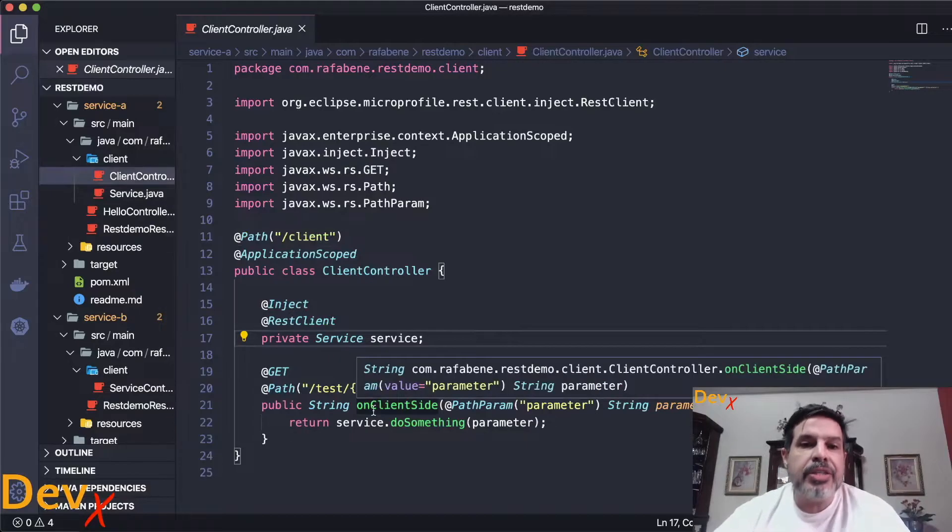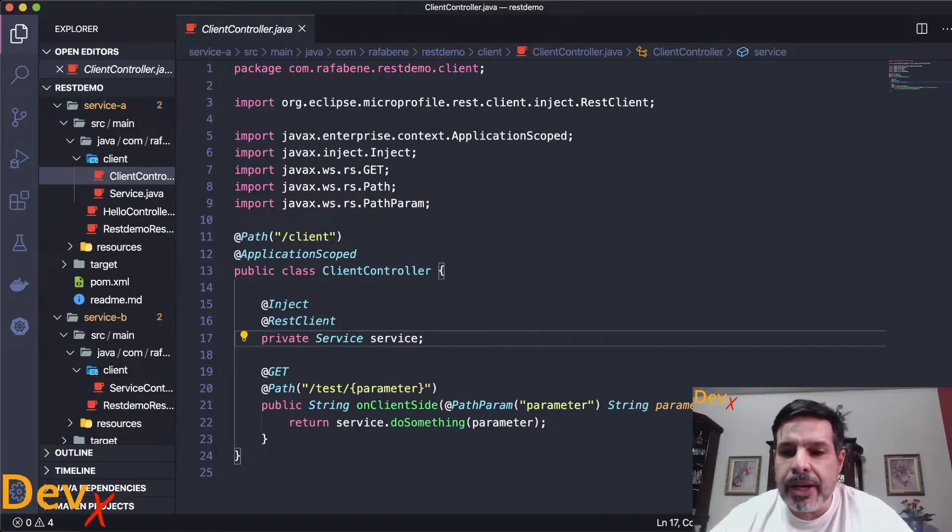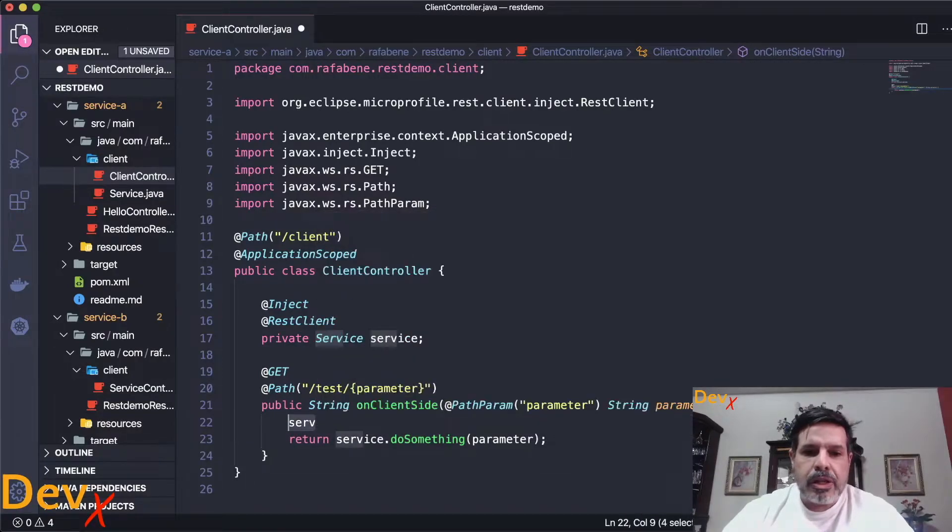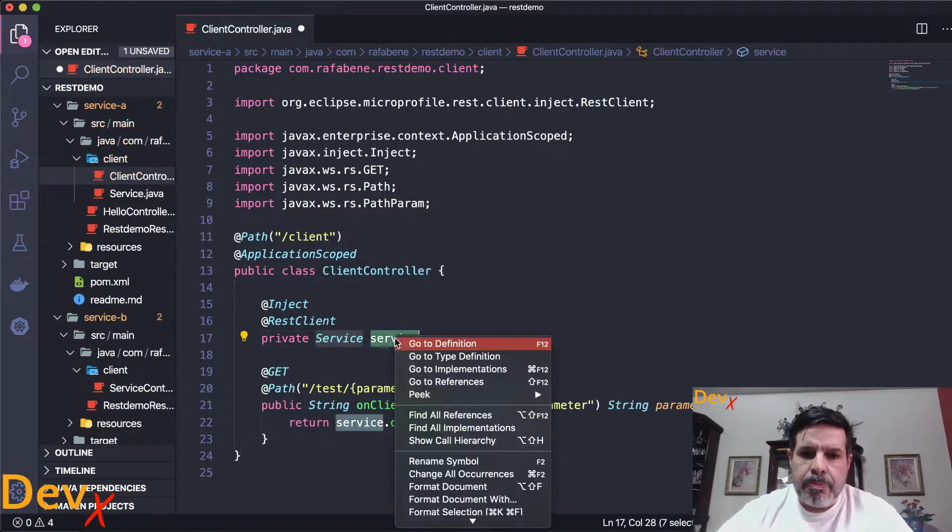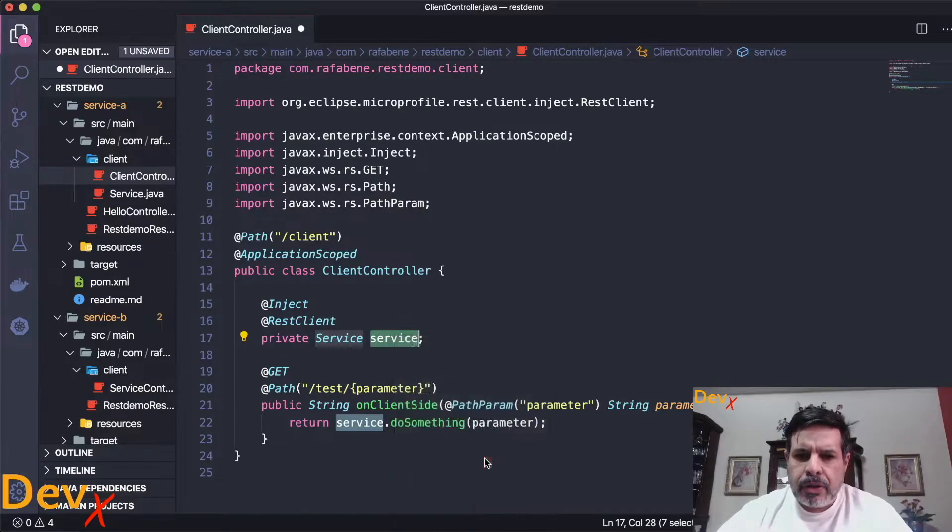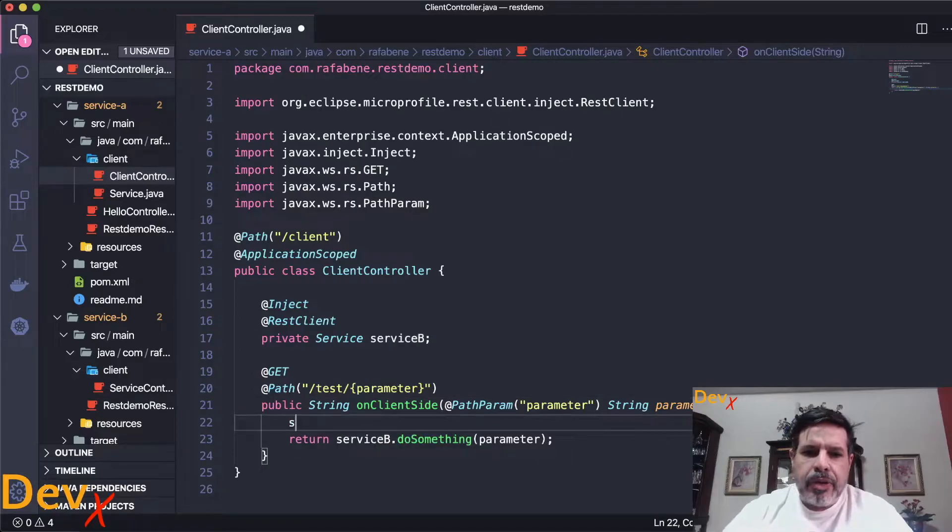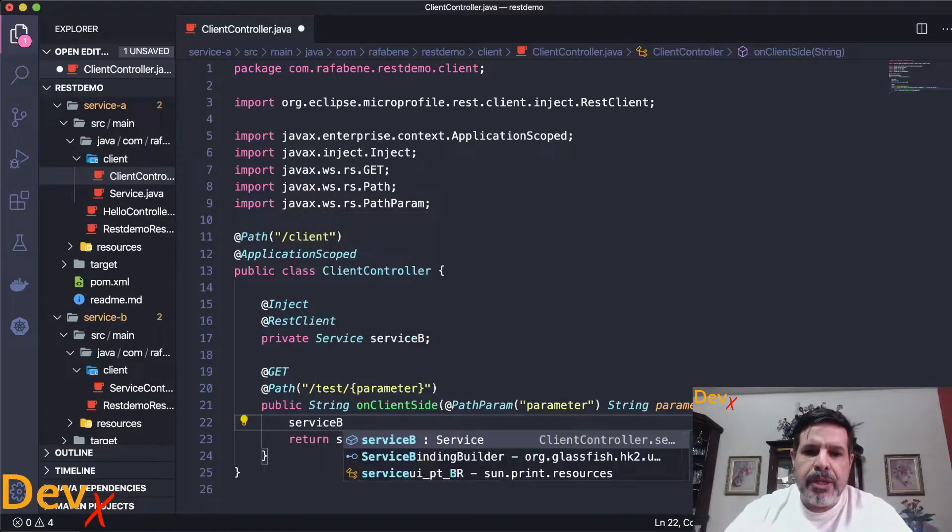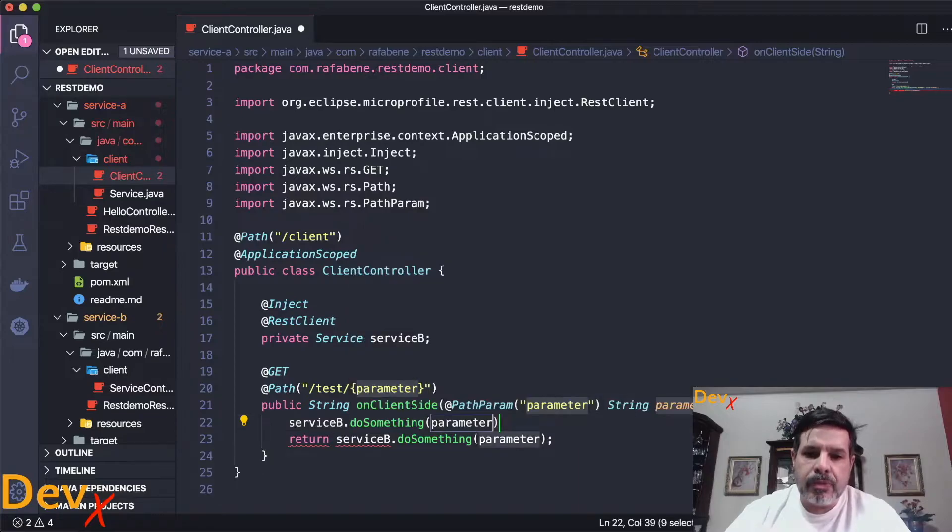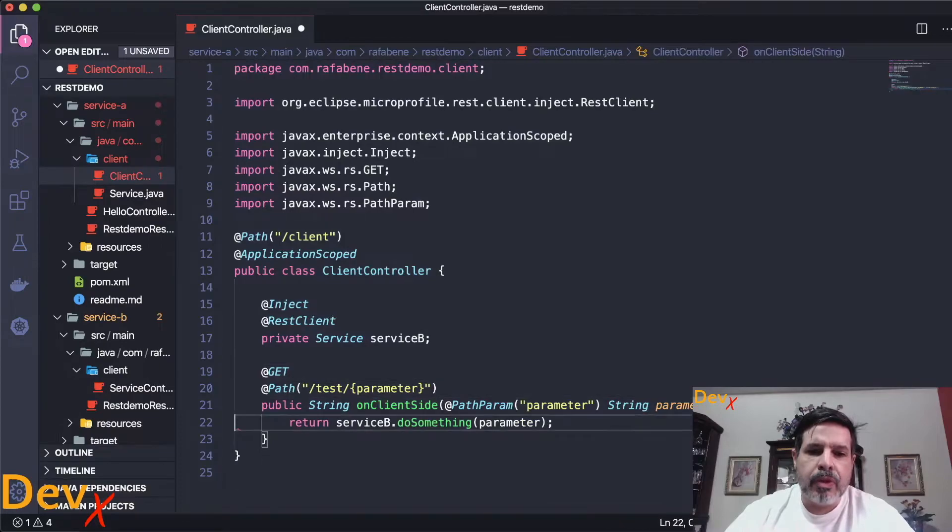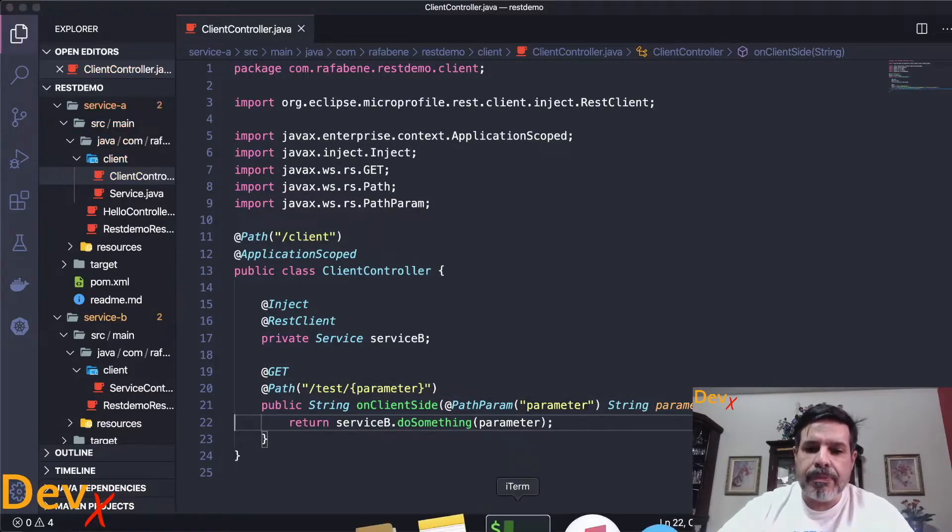So every time that I invoke here service, let me refactor that to make it more clear. So every time that I access service B I can perform the operation passing a parameter here and also consuming the return. That's what's happening here on service A. So let's start service A.